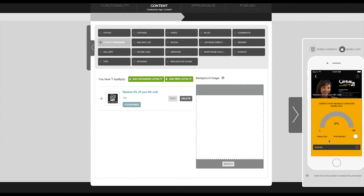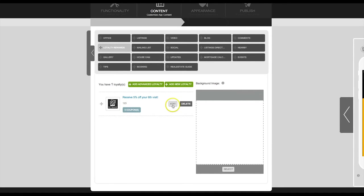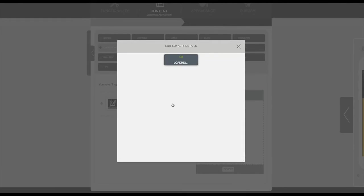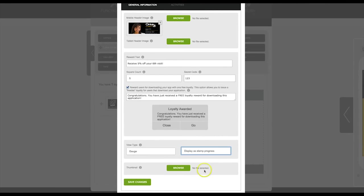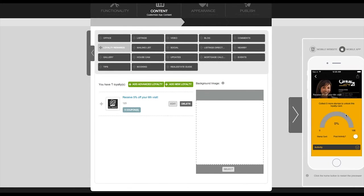Now let's go in and show you what it would look like to have the loyalty program set up displayed as stamp progress. And now you can see that it will only display how many times the card has been stamped.